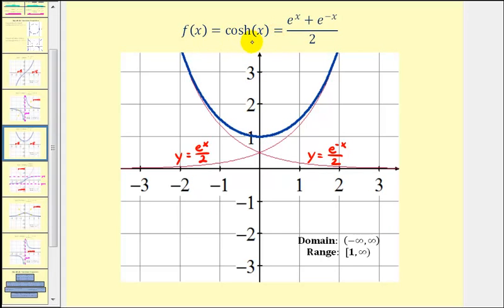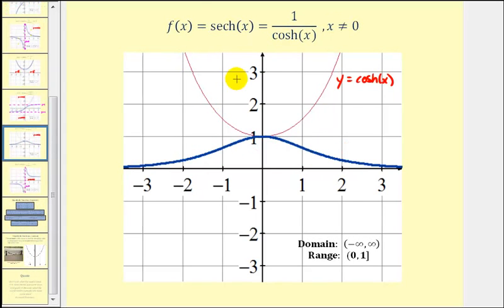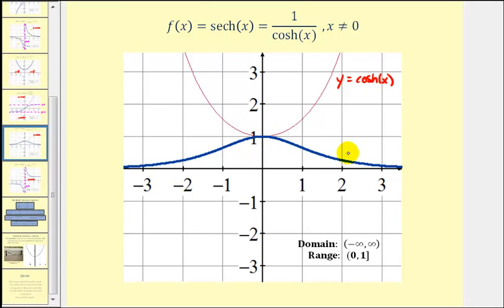Now let's take a look at the reciprocal of the hyperbolic cosine function, which would be the graph of the hyperbolic secant function graphed here in blue. If we compare the red function values and the blue function values, they're reciprocals of one another because the red graph is the graph of the hyperbolic cosine function.